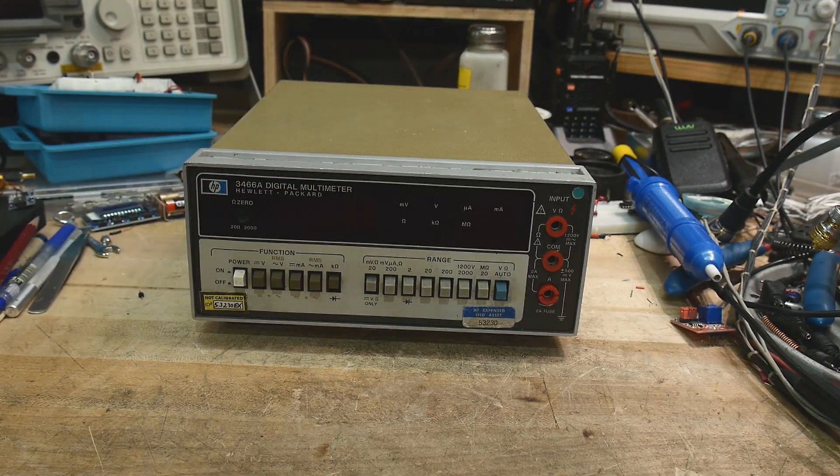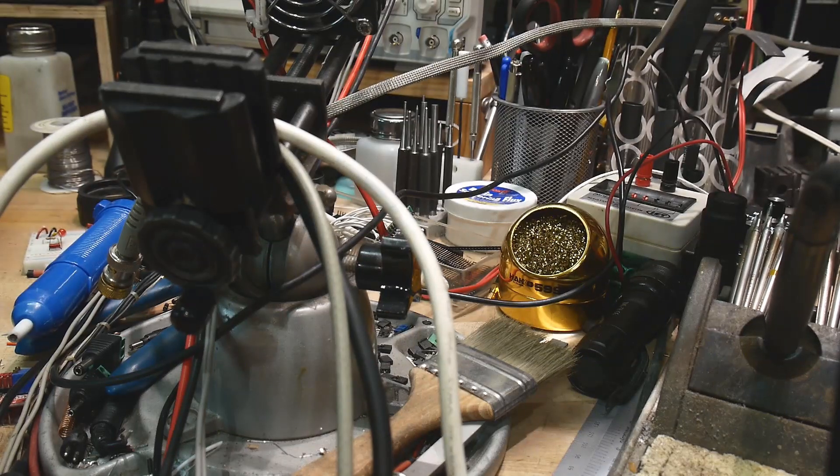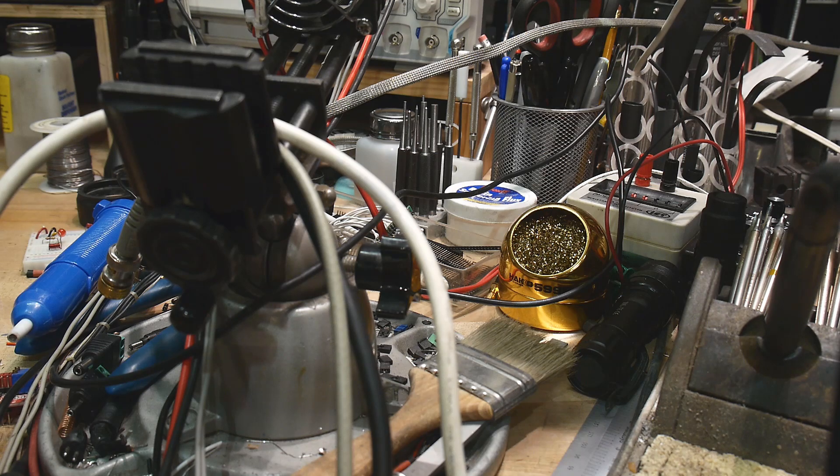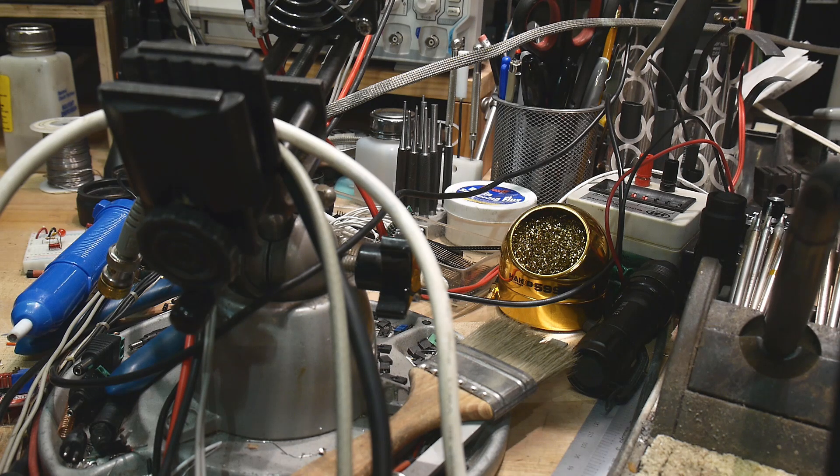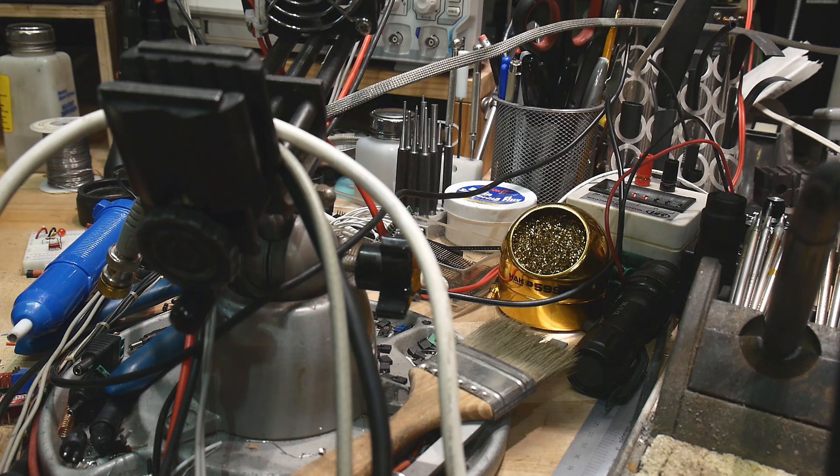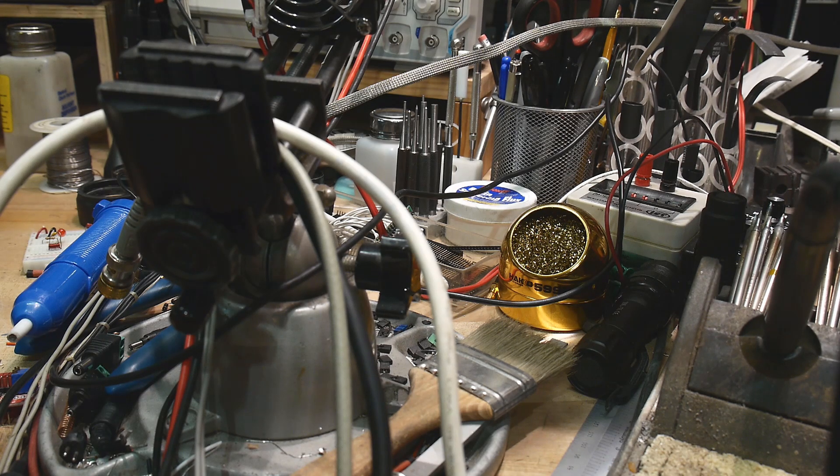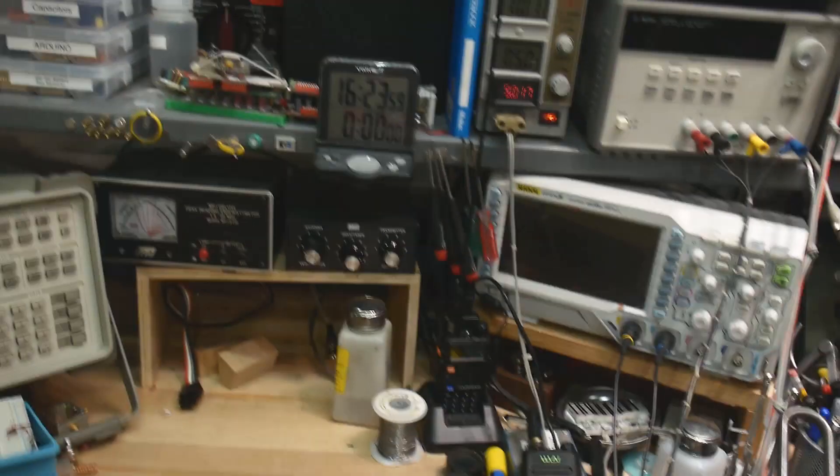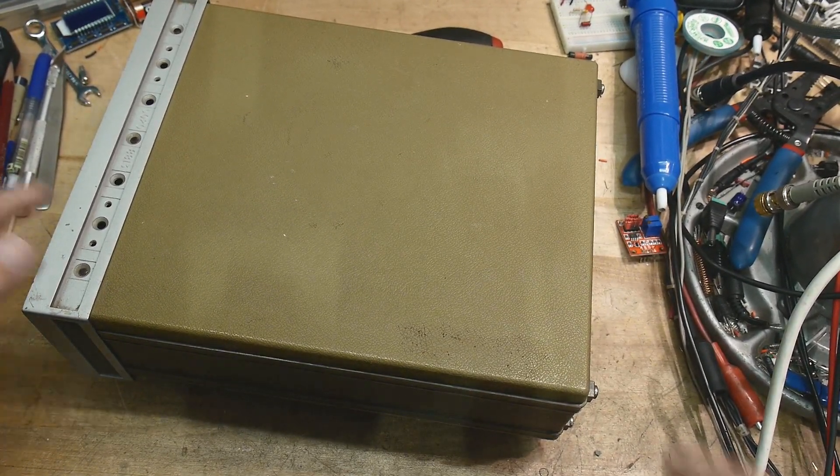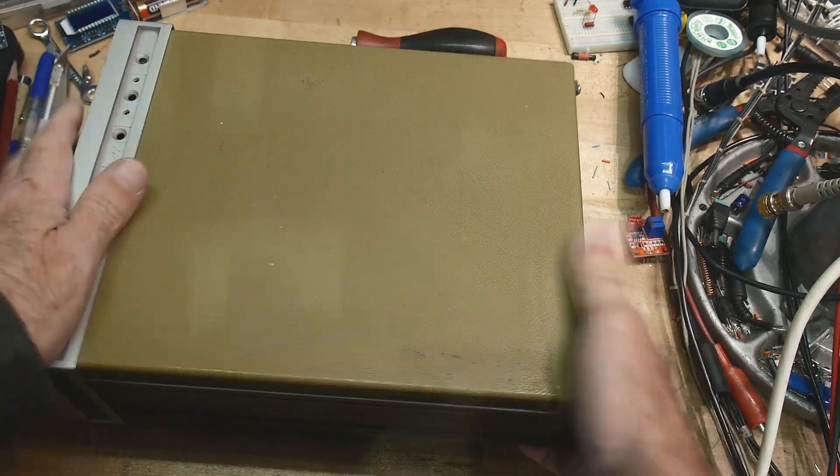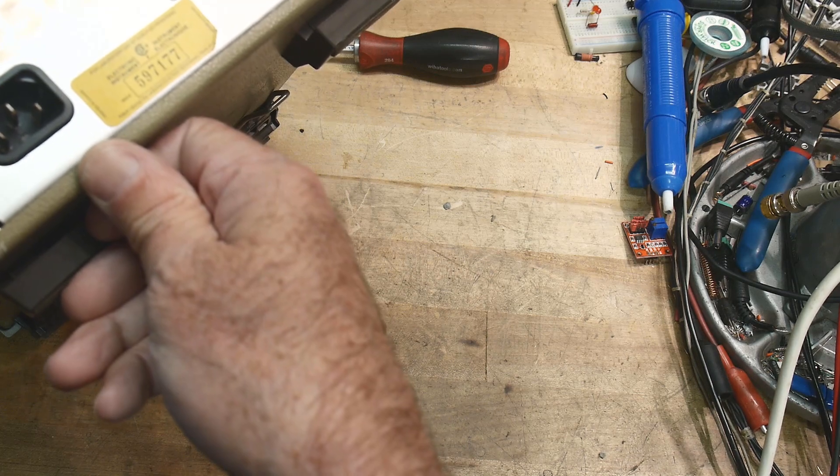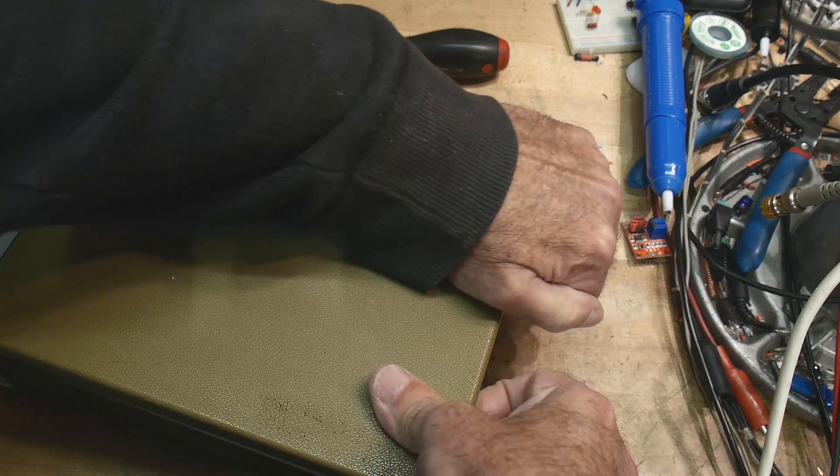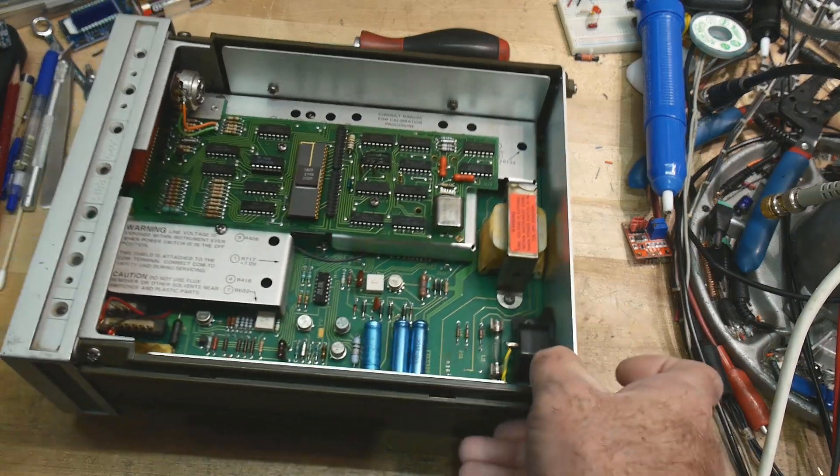Let's open this thing up and take a look inside. It's just two screws in the back holding this thing together. Just a plastic top, and there we're inside.